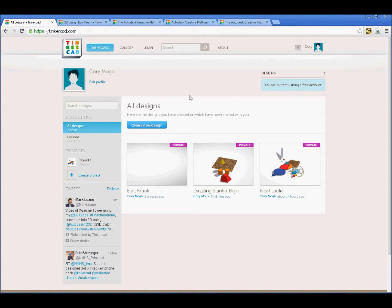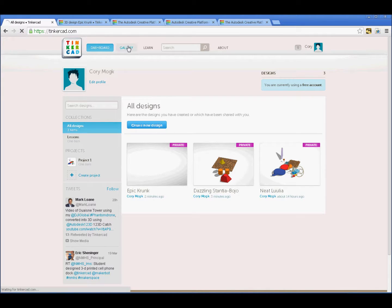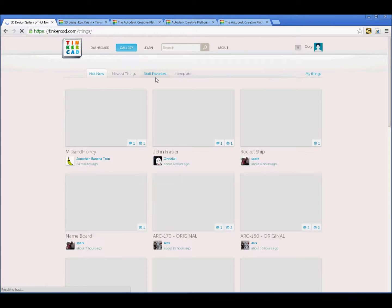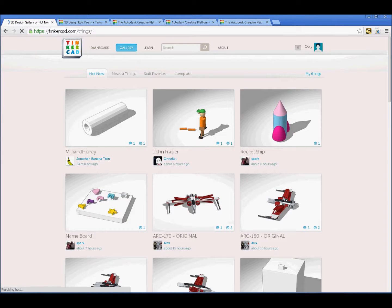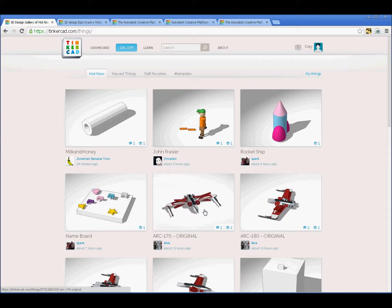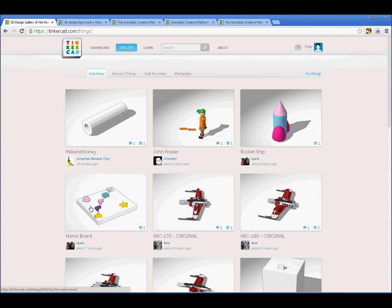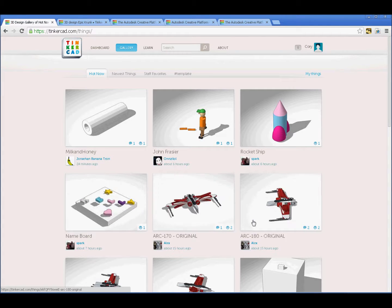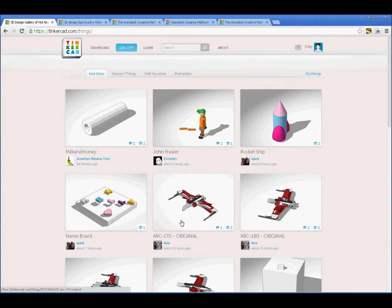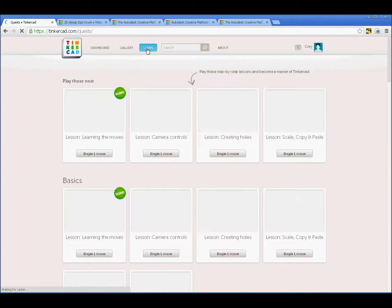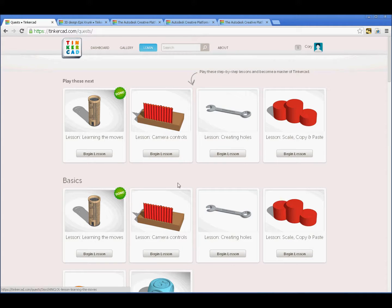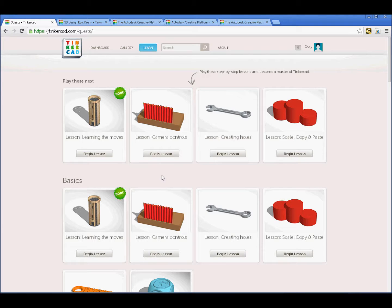When you log in you'll see your homepage here. You can spin through the gallery and take a look at some of the things other people have done. You've got a little bit of control here to look at it from different angles. You can like it, make comments on it. Of course, there's a bunch of learning tools here for things that you might like to create.